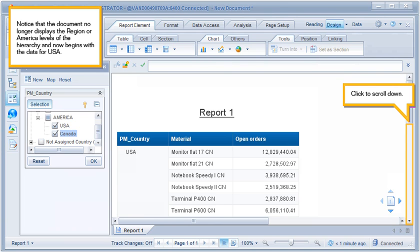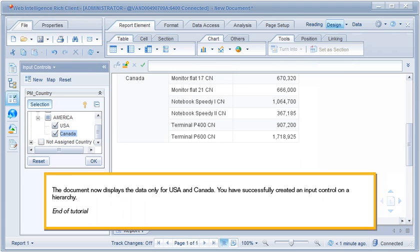Click to scroll down. The document now displays the data only for USA and Canada. You have successfully created an input control on a hierarchy. This is the end of the tutorial.